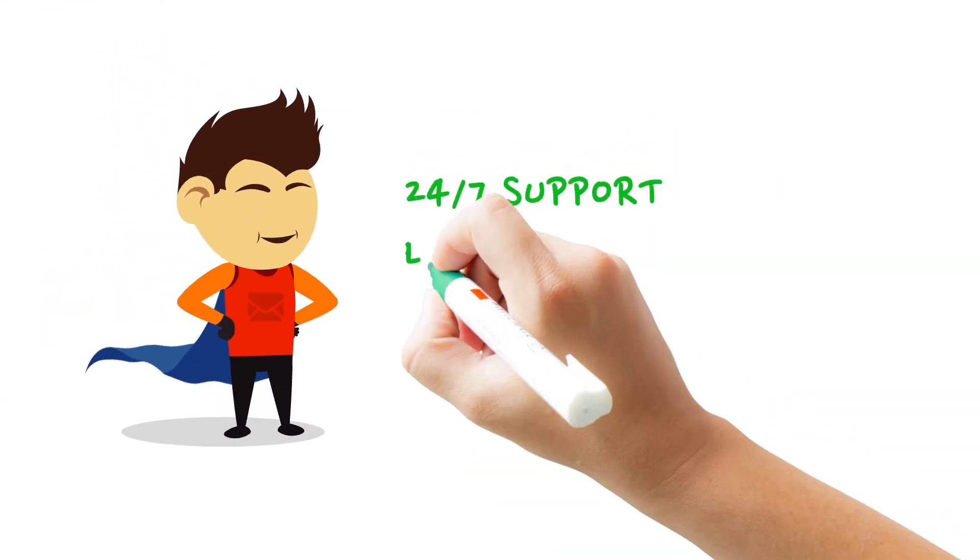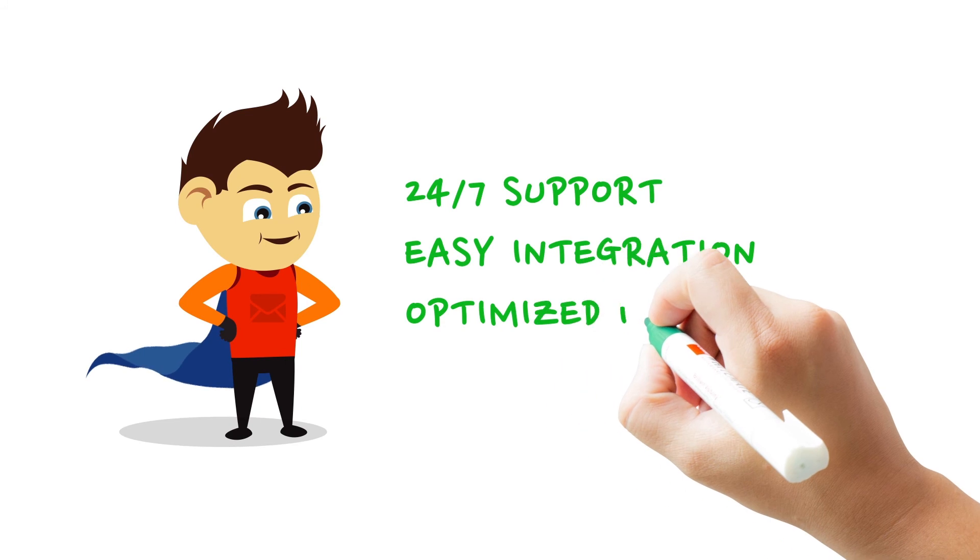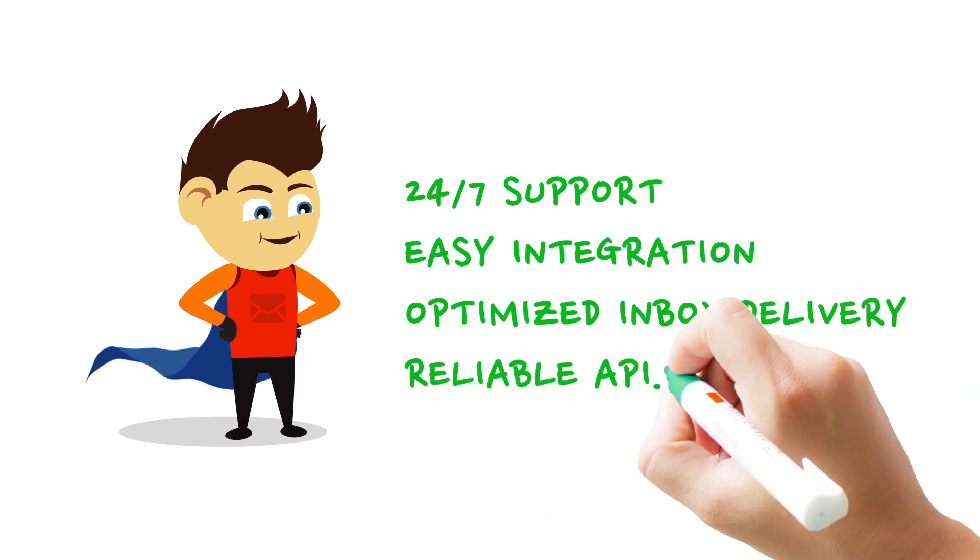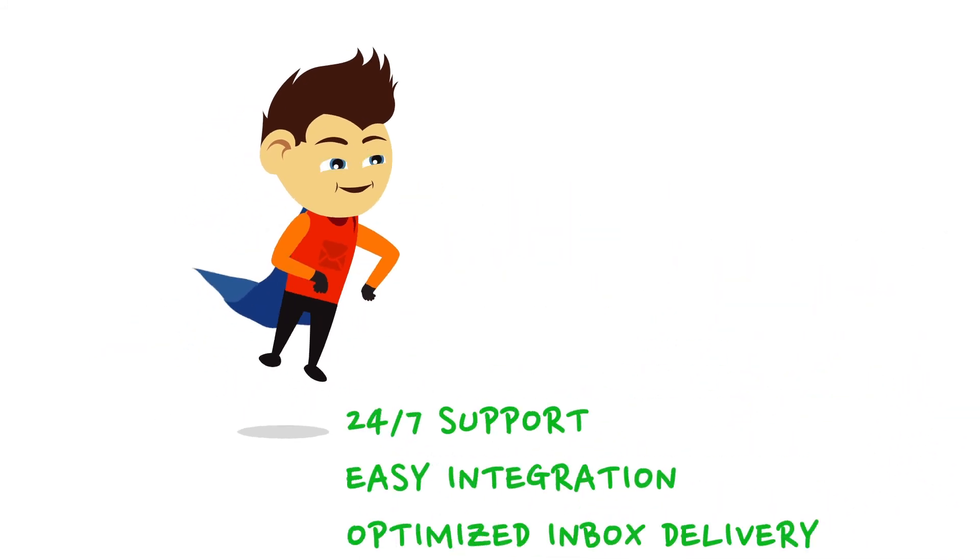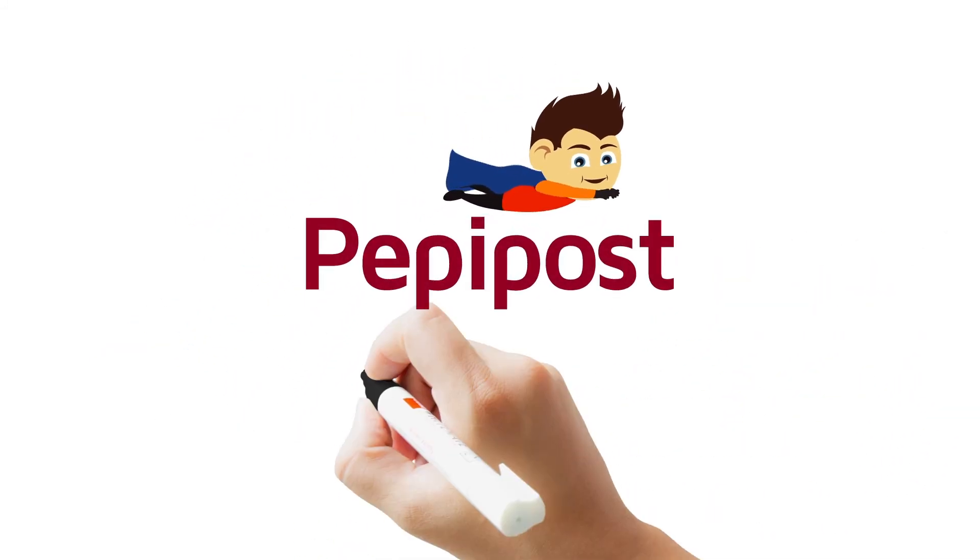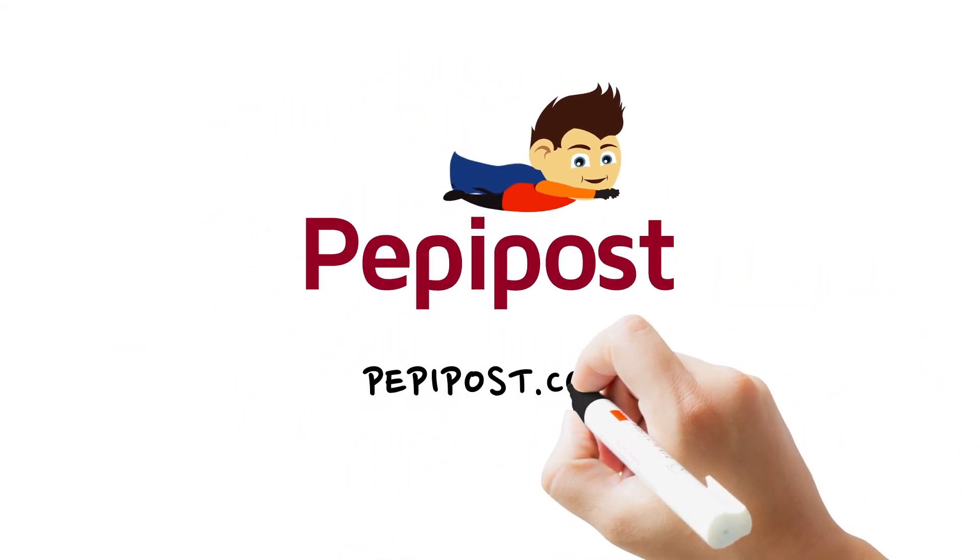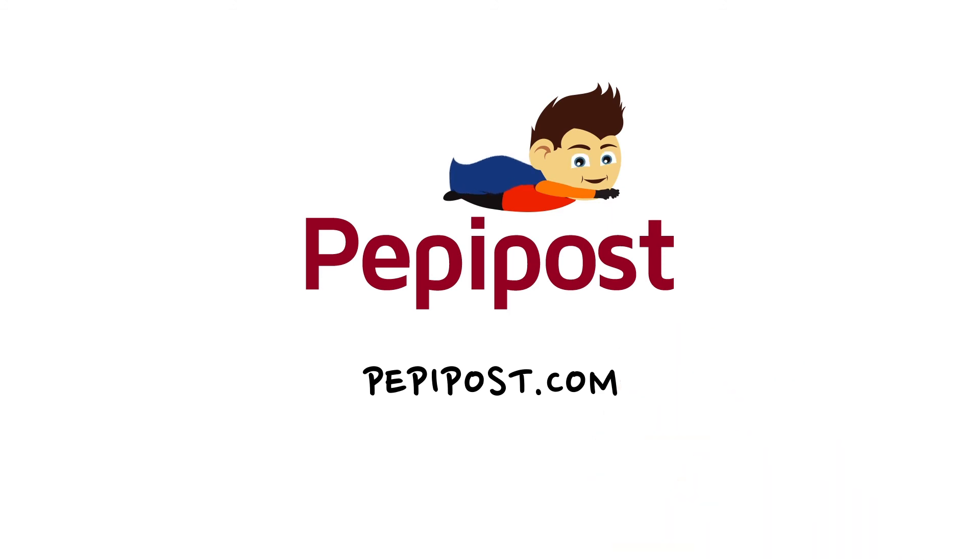Let the experts take care of your transactional mails. To learn more, visit PeppyPost.com.